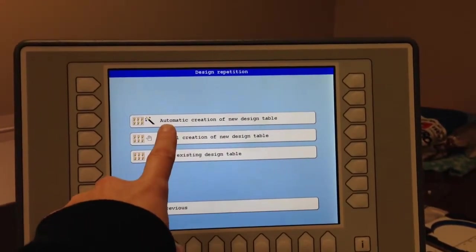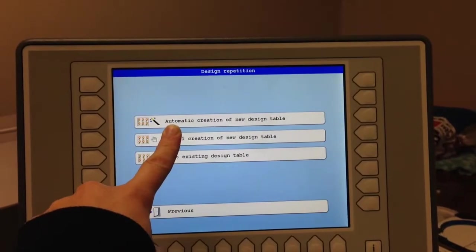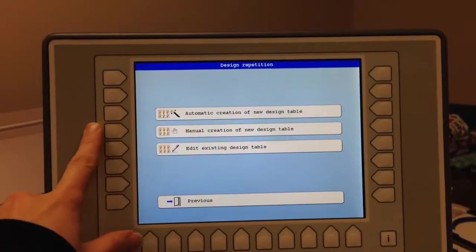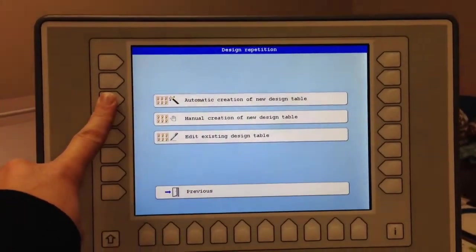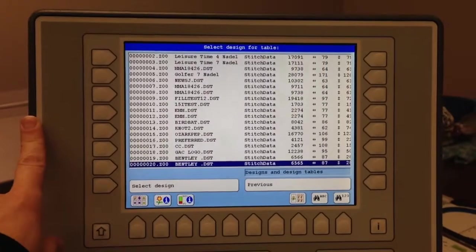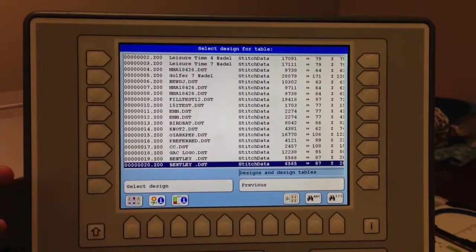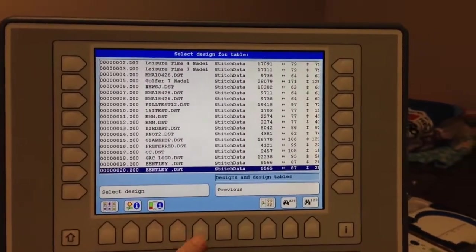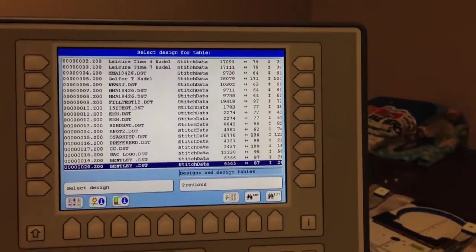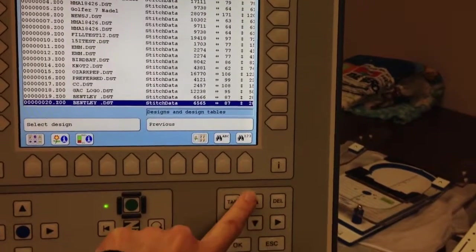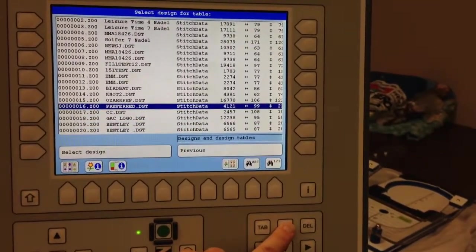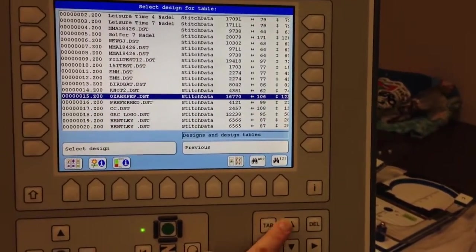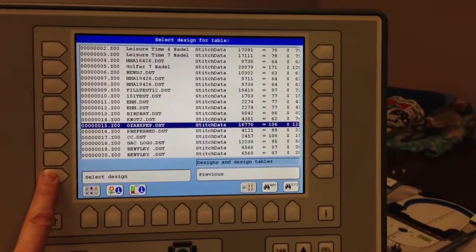And here we're going to do automatic creation of new design table. So we'll press this, and then here you can choose what design you want to use. So you can just scroll up and down with your arrows here. Choose a design. We'll select that design.